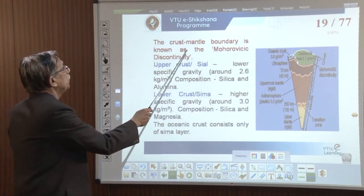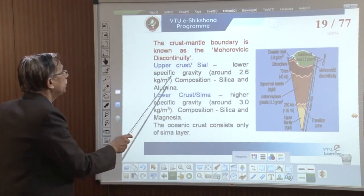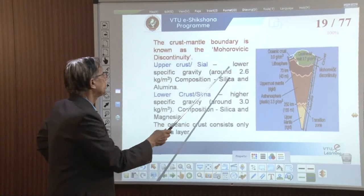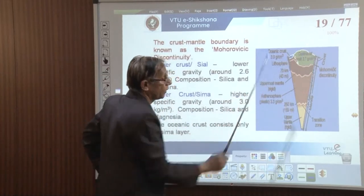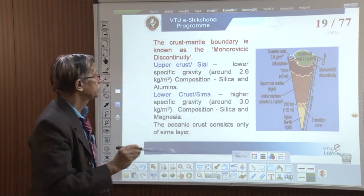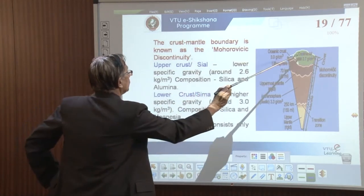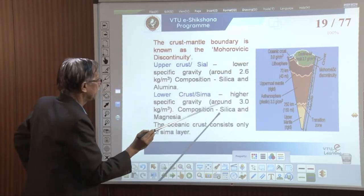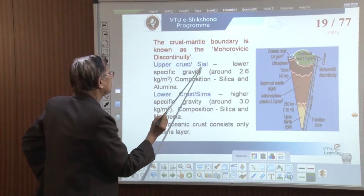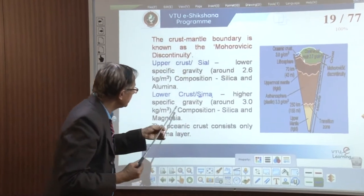The crust-mantle boundary is known as the Mohorovičić discontinuity. The upper crust is made of light density silicate materials — alumina and silica combined with oxygen forming lighter silicates. This is called SIAL (silica and alumina). The lower crust is called SIMA (silica and magnesium), which has a higher specific gravity.